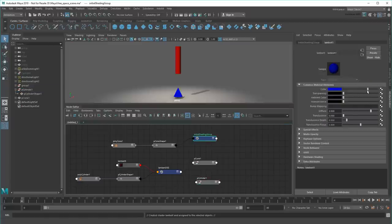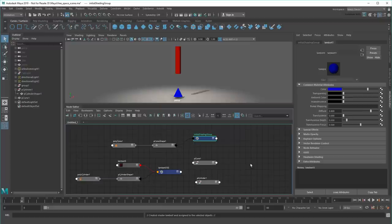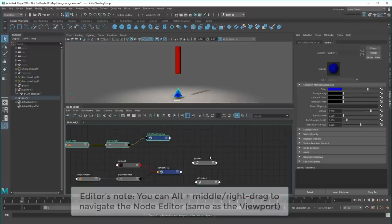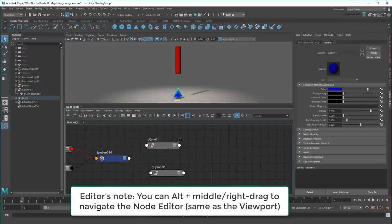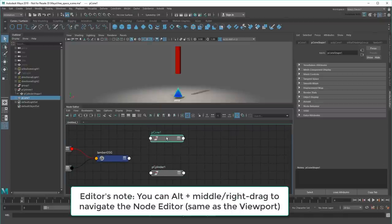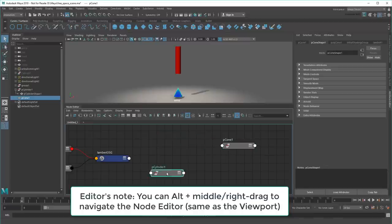In short, every action you perform in the UI adds to or alters the graph in some way. But the reverse is true too – I can make changes directly in the graph that will affect my scene.